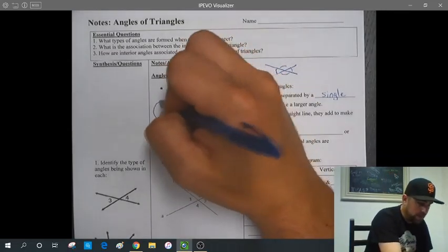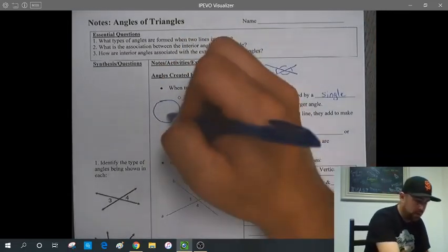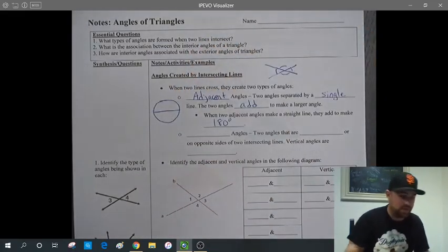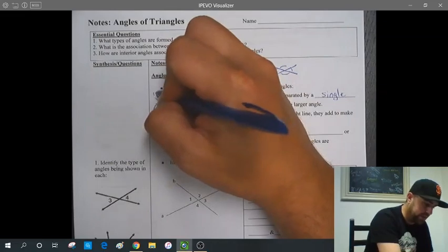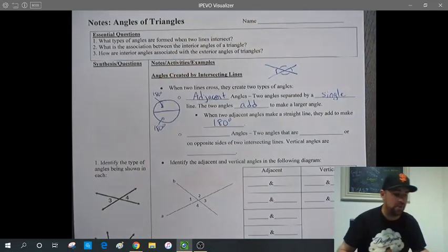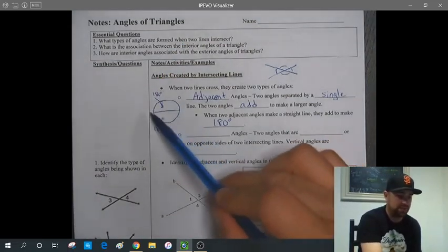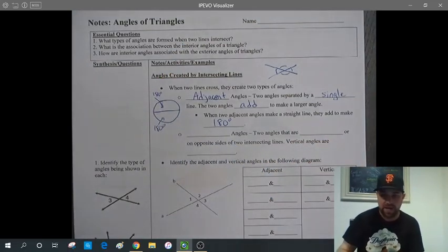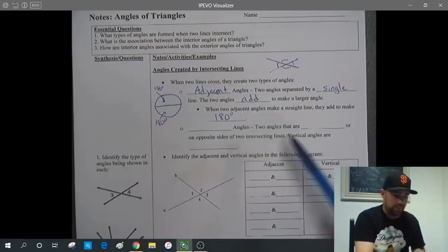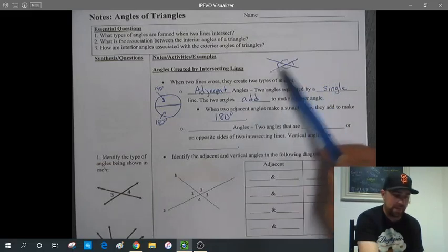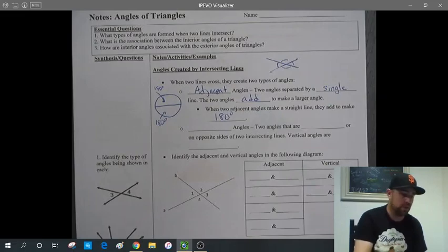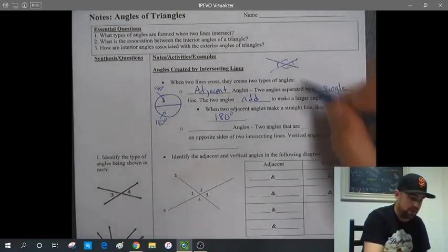When two adjacent angles make a straight line, they add up to make 180 degrees. If a circle has 360 degrees total, then one half would be 180 and the other half would also be 180 degrees on each side. So that's why we say a straight line makes up 180 degrees. If two adjacent angles make a straight line, those angles added together equal 180 degrees.